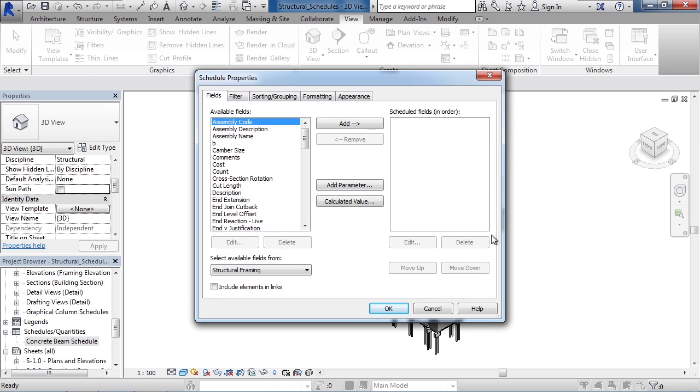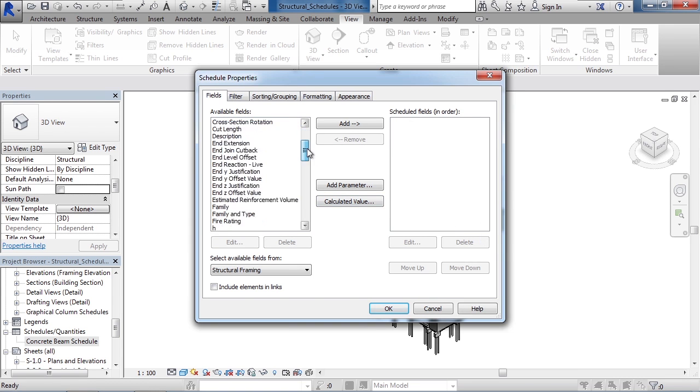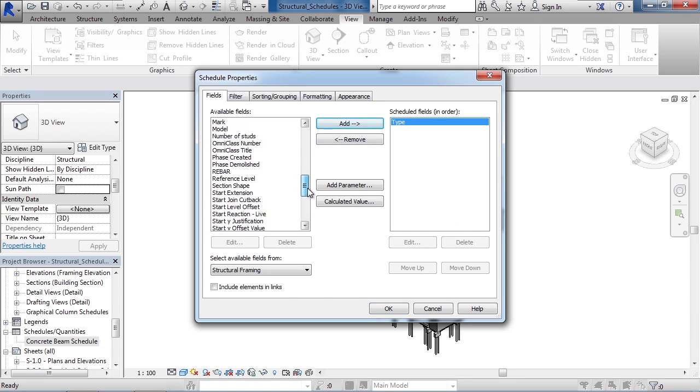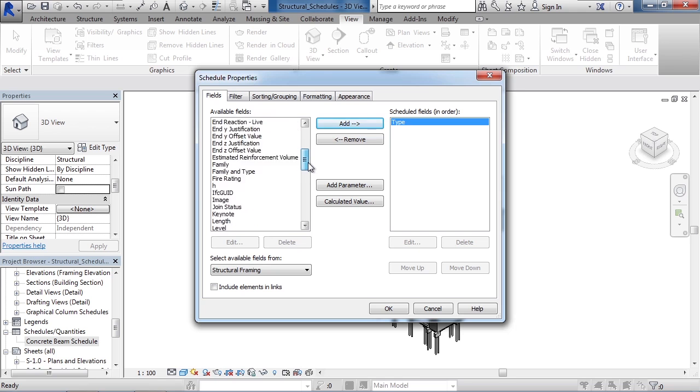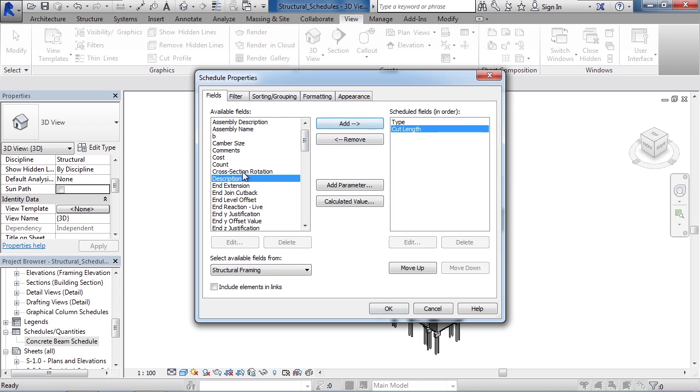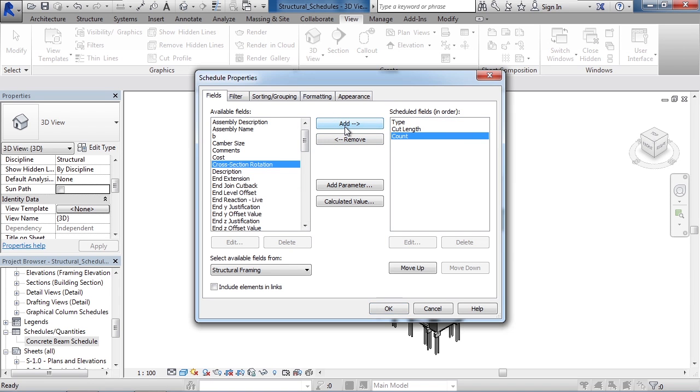Now we're back to that same Schedule Property window we saw before. This is where we can define the fields that we want within the Schedule table. Let's choose the first field by the name of Type. So scroll down and select Type. Click Add. Now, for two other types of columns to add, I'm going to choose Cut Length. Add it. And then choose Count. You can add other fields if you want to this Schedule table. For this example, I'm only choosing three. You also can add parameters or calculated values if you wanted to in the middle.